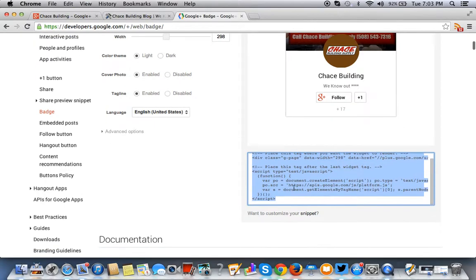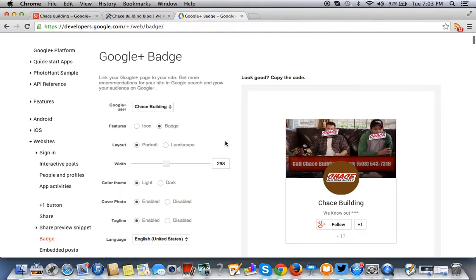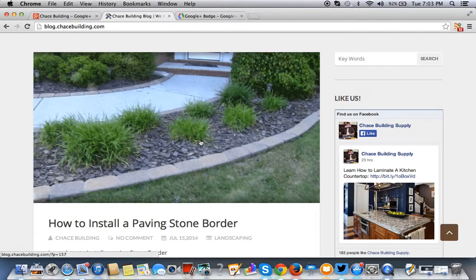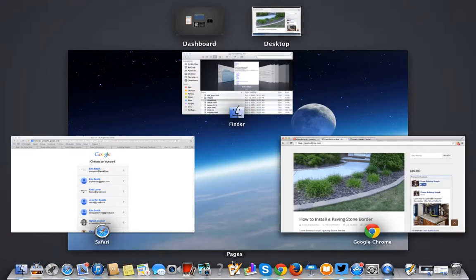Now this is for a WordPress blog. So we'll take it a step further.